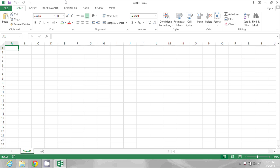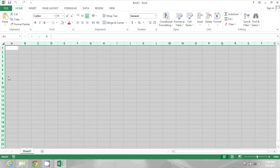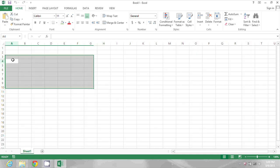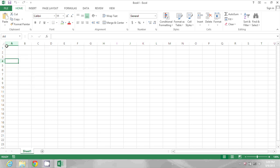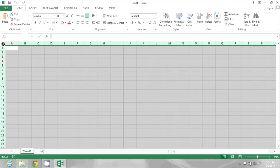So we'll start by selecting all of the cells on the worksheet. You can either do that by pressing Ctrl A or by clicking in the space between the A and the 1 column and row headers in the upper left corner of the spreadsheet.